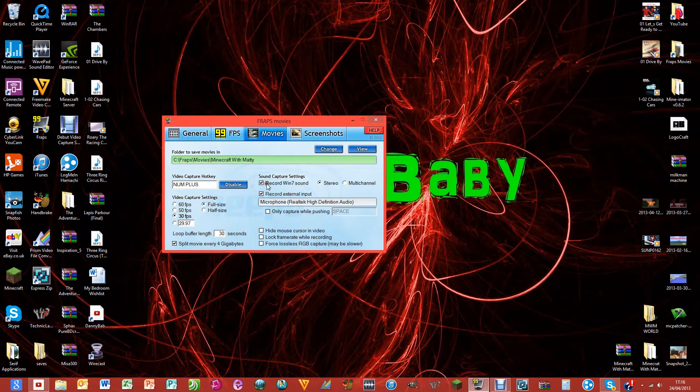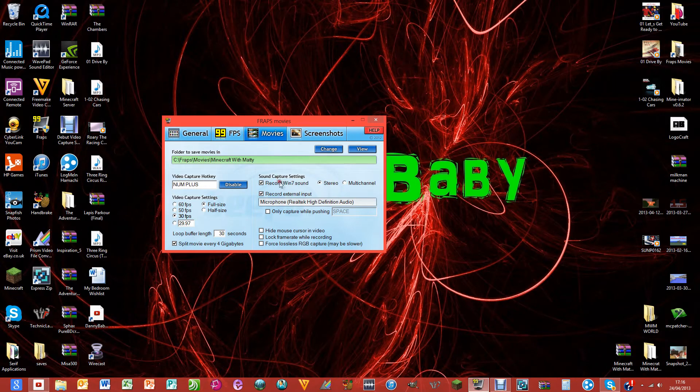Sound capture settings: record your Windows 7 sound, or Windows 8 now, and it does work on Vista. Click stereo.